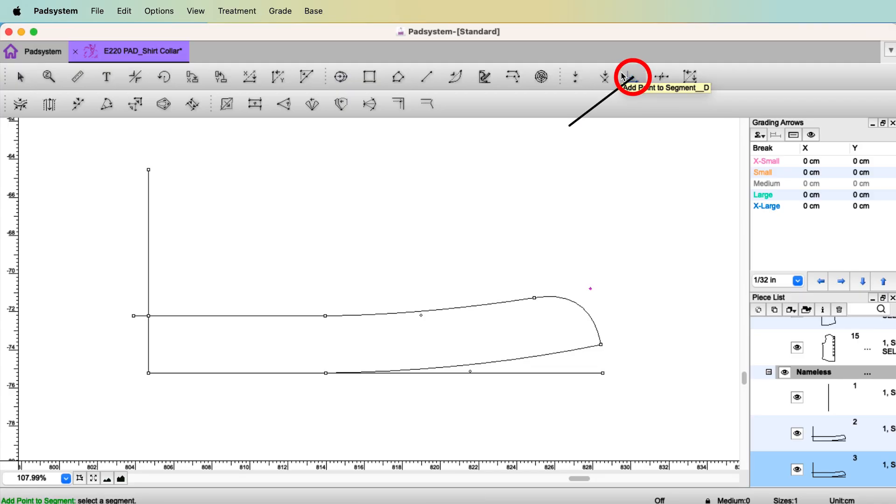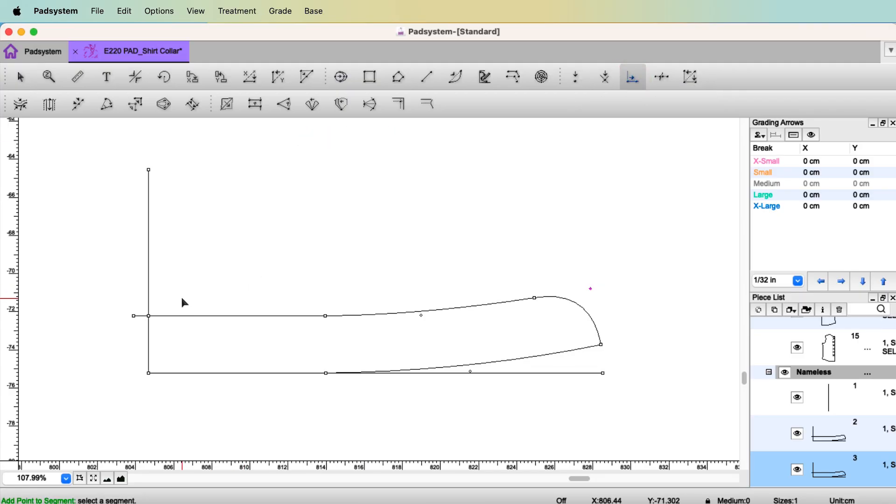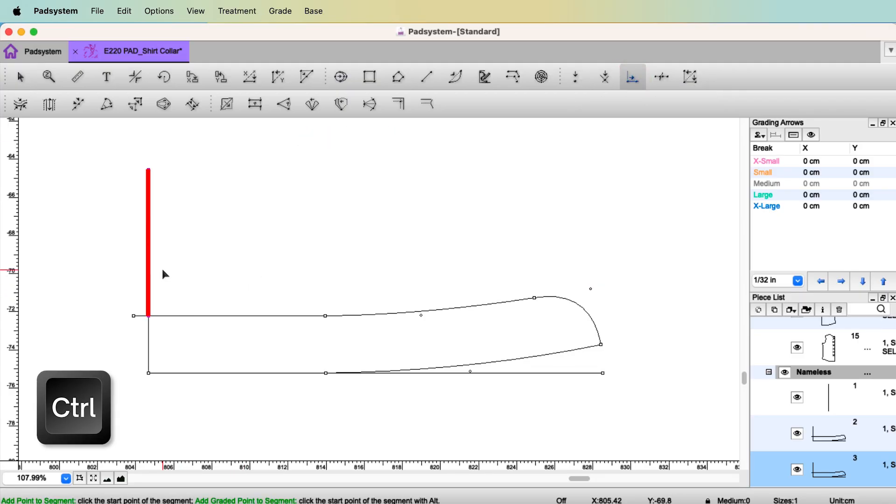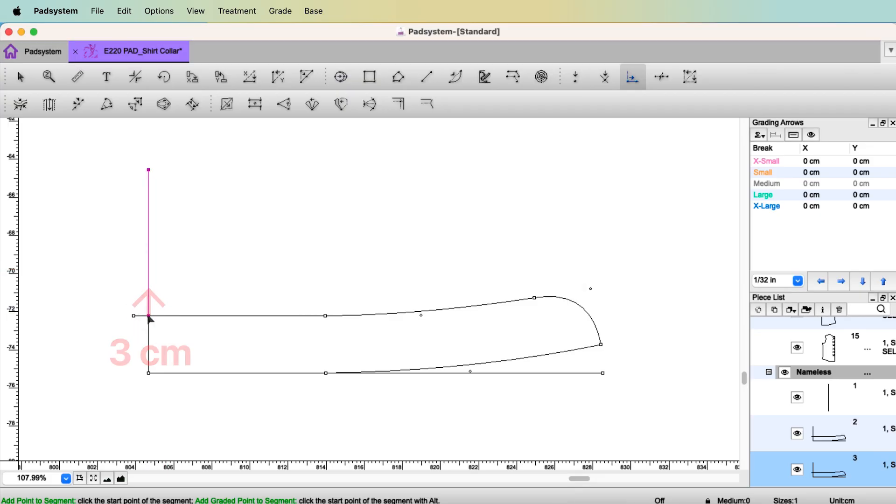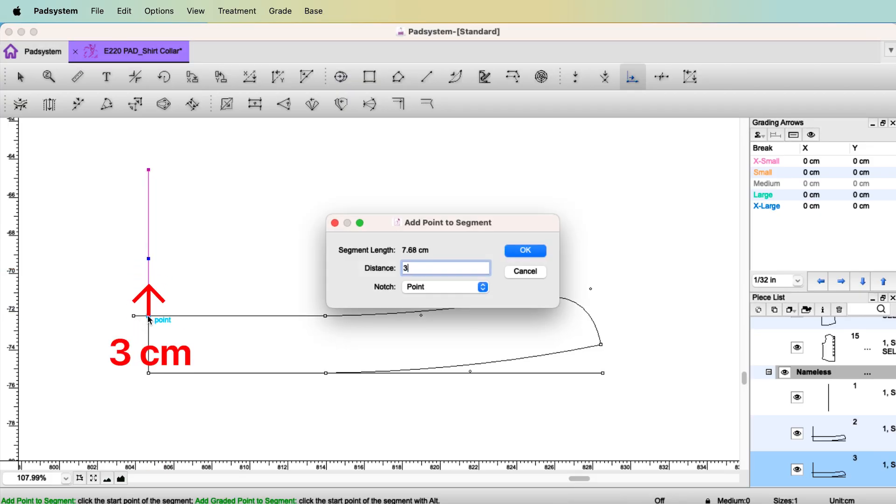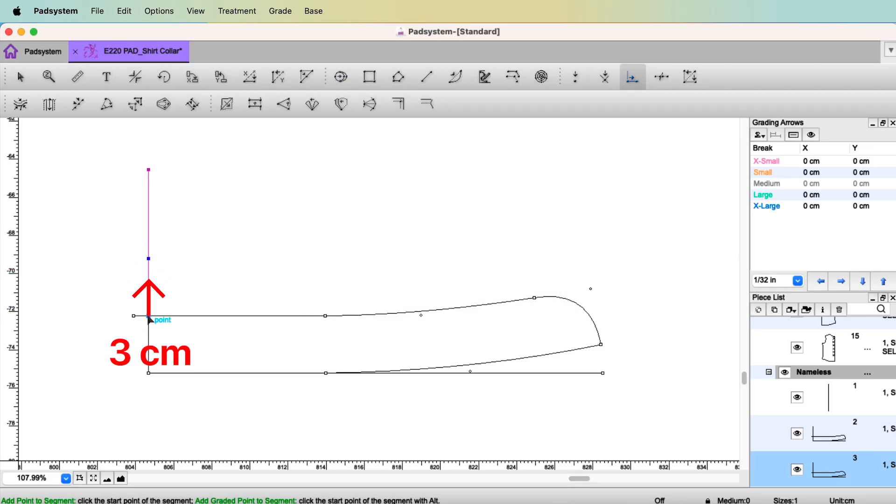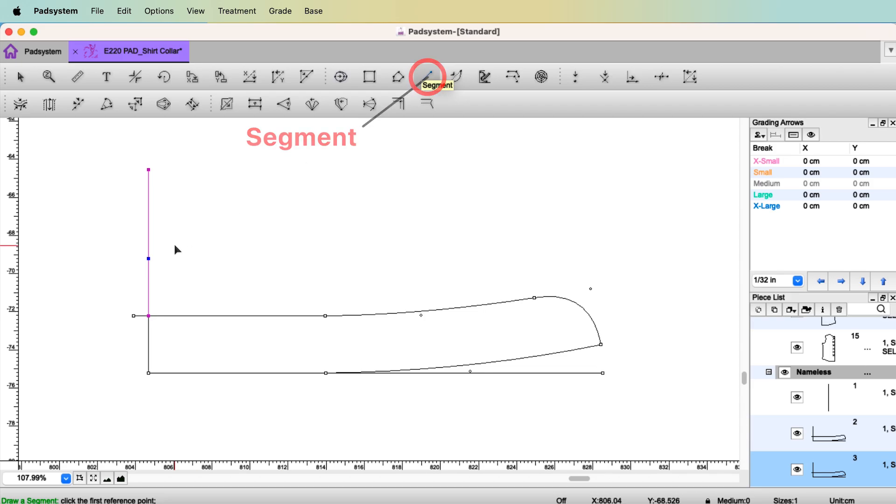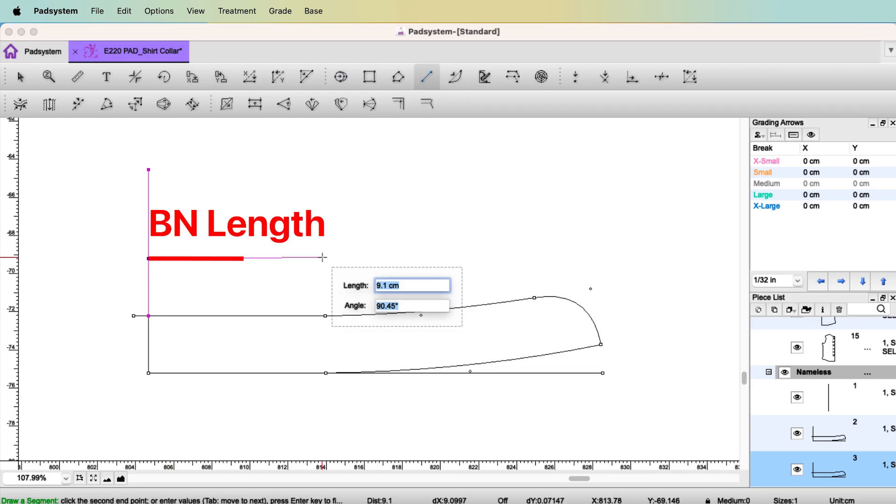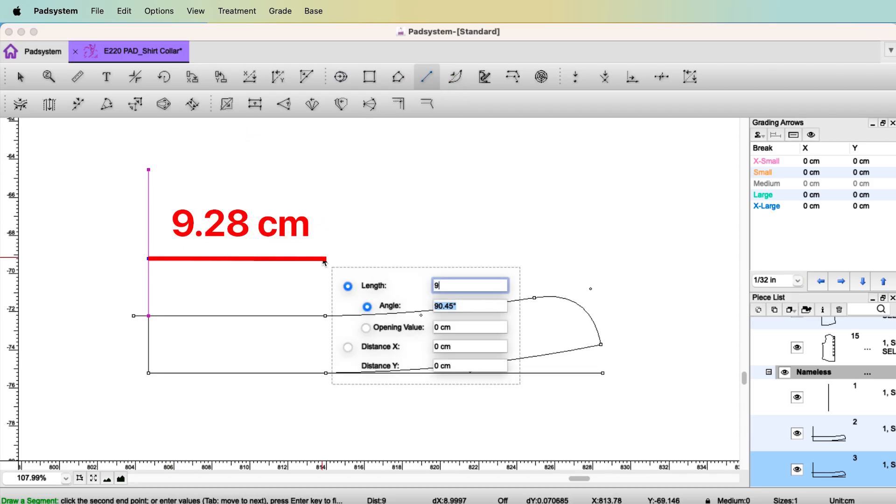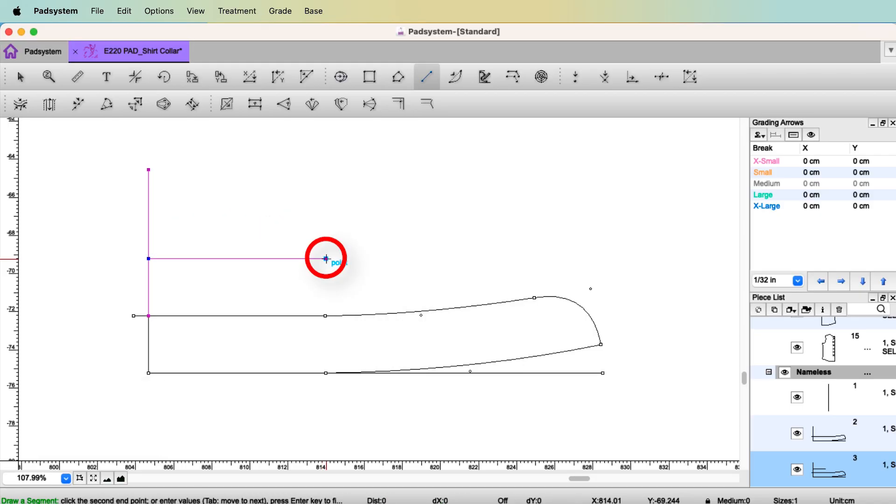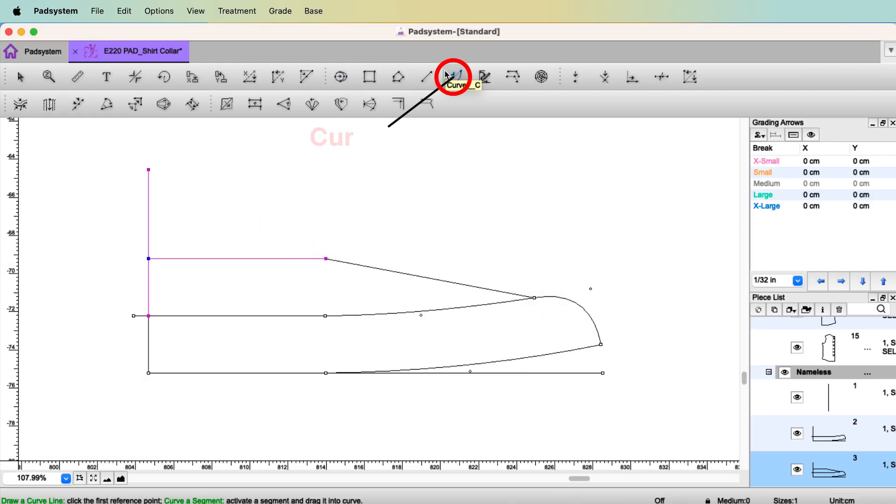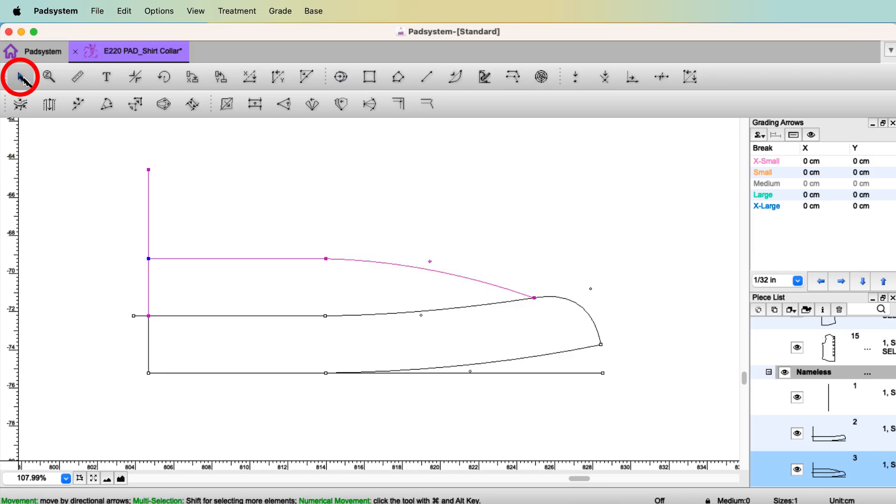Let's make collar. Select the tool Add Point to Segment. And select this segment with Pointer tool. Click the bottom point. We are going to go up another 3 centimeter. With the tool Segment, the back neck length, 9.28, press Shift, and from this point to this point. Select the tool Curve. Drag the line to make it curved. OK.